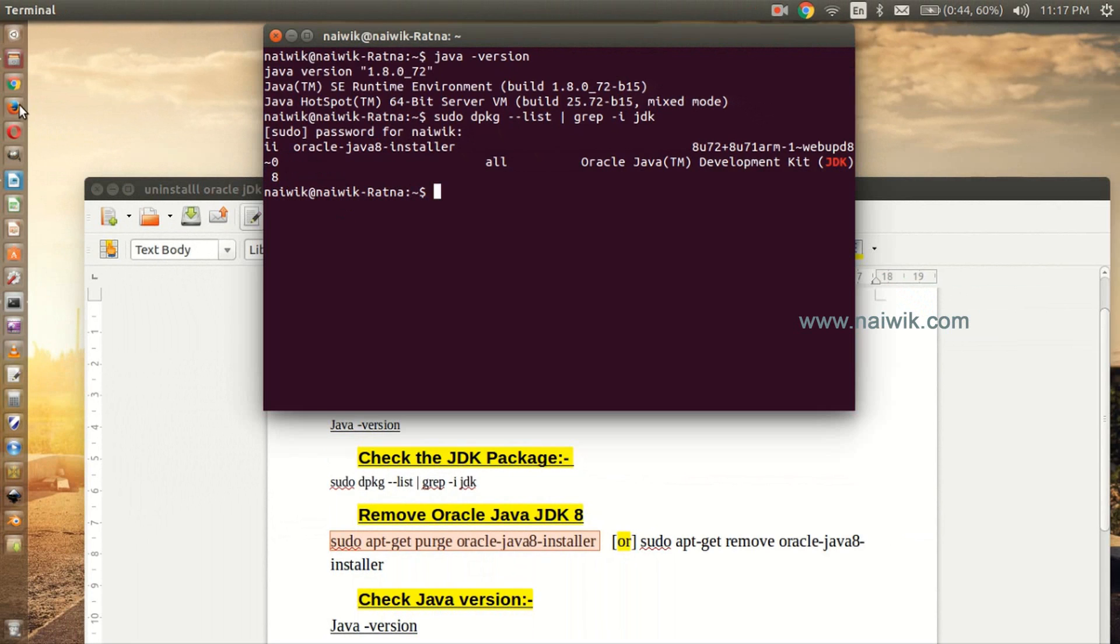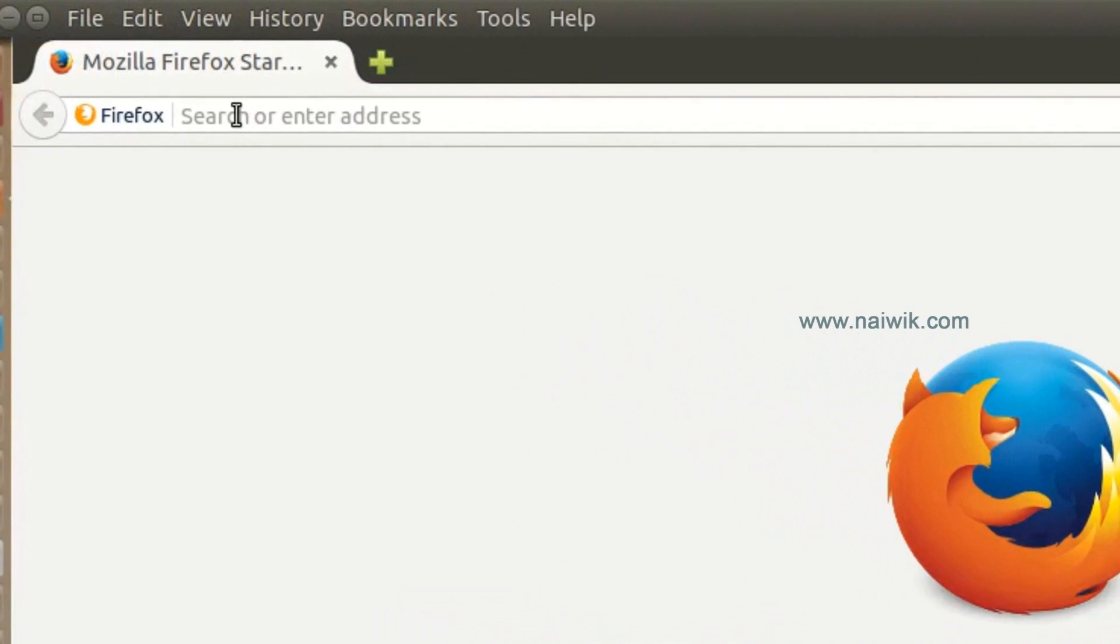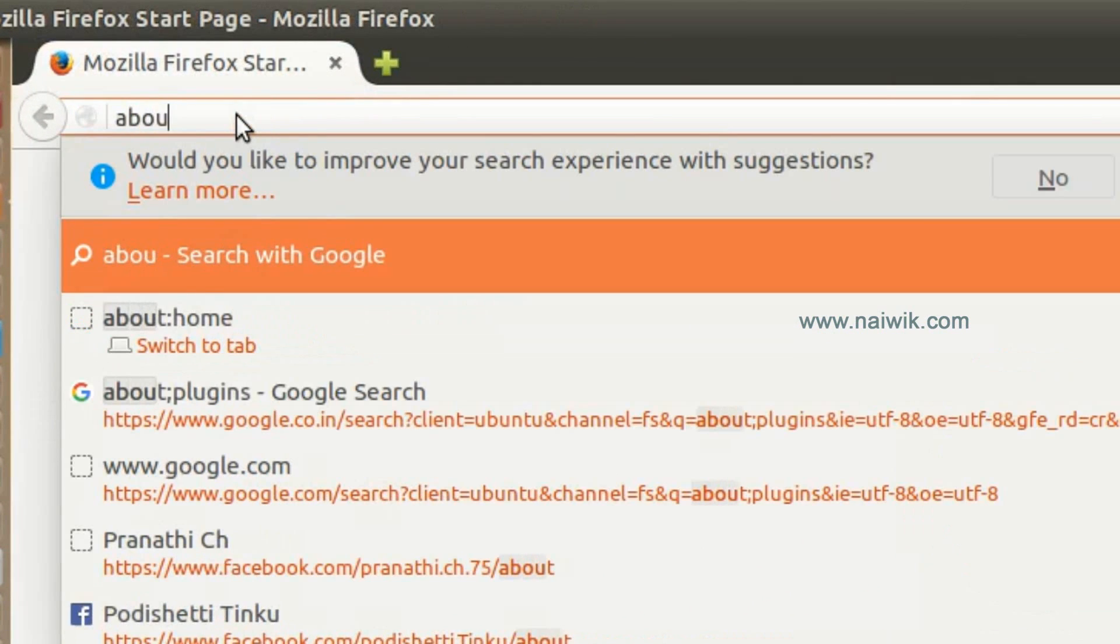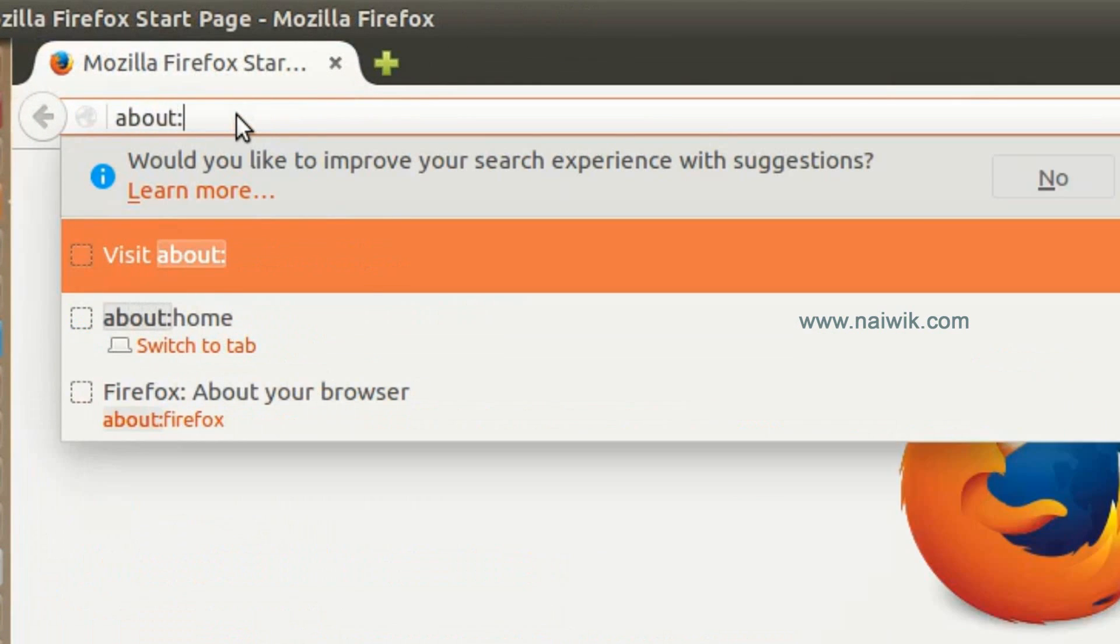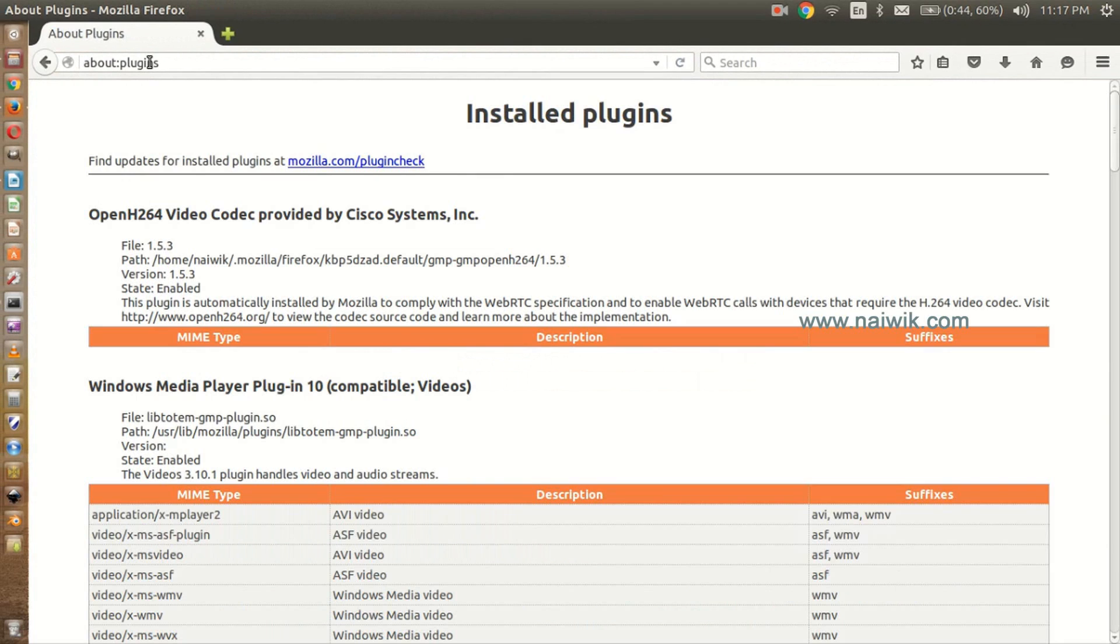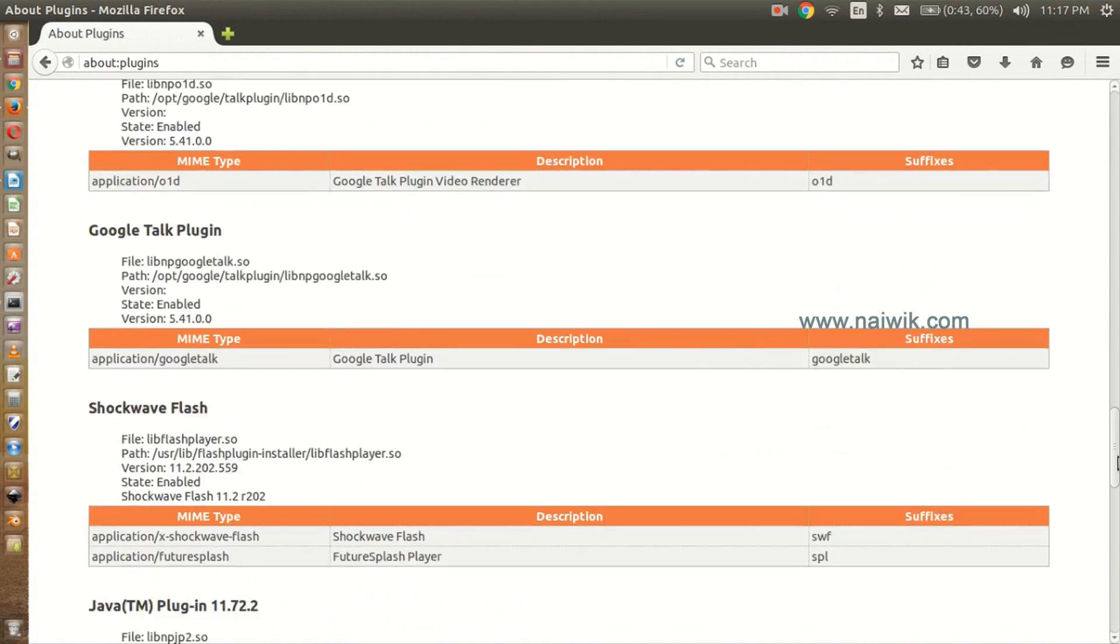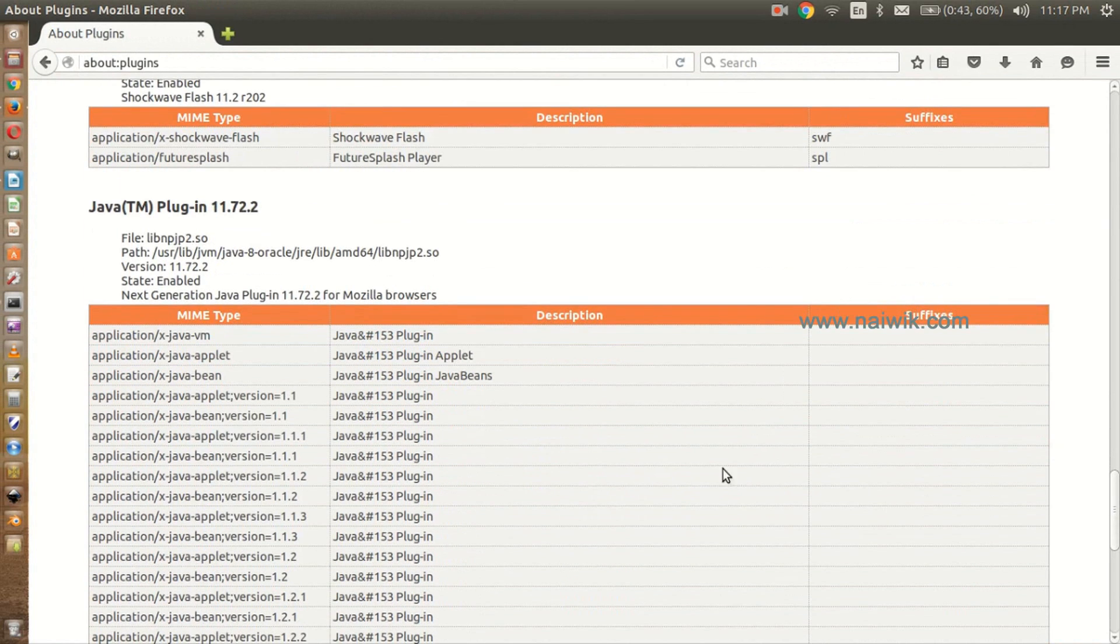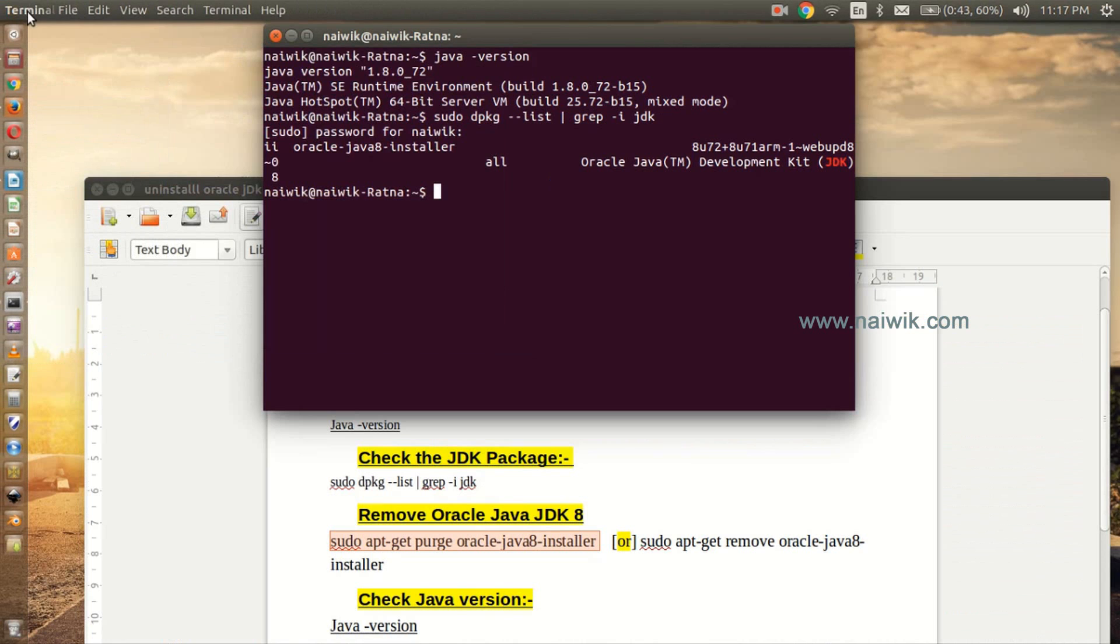So let's look at the plugin. Just in the browser, type about:plugins. You can see over here there is a Java plugin, version 11.72. So we will try to remove this plugin as well as JDK 8 from your Ubuntu operating system.